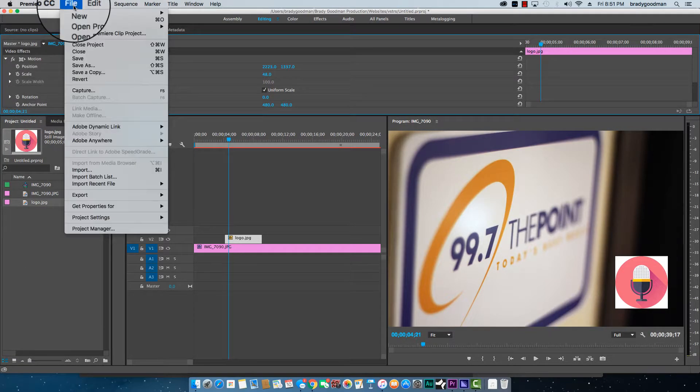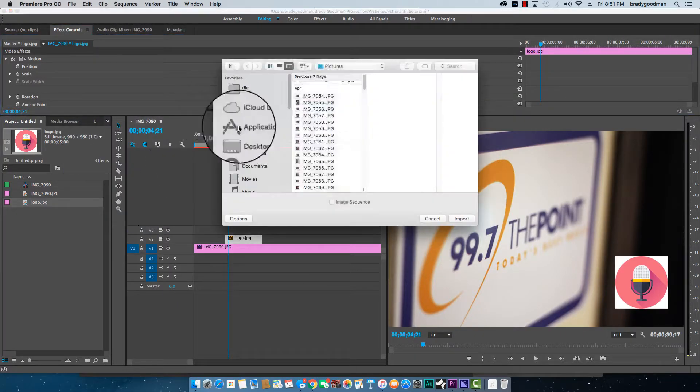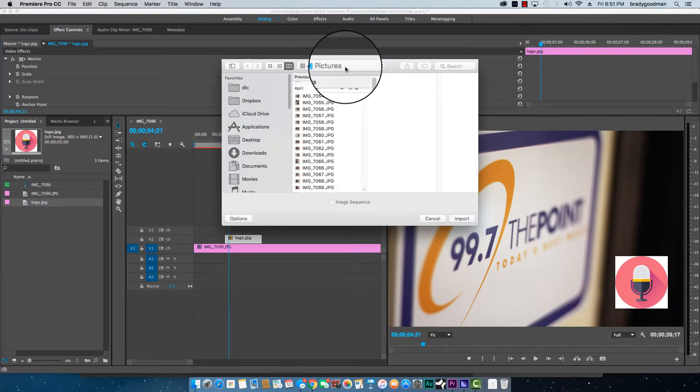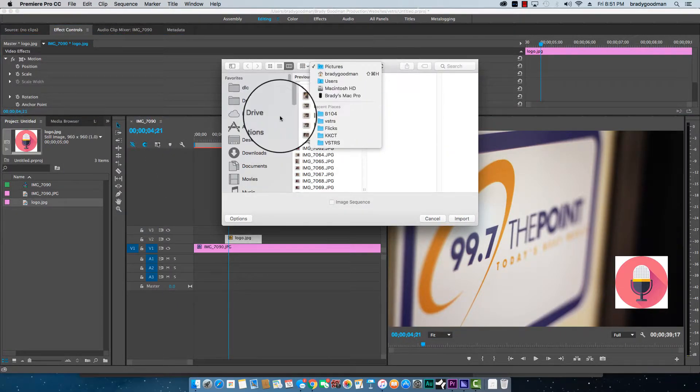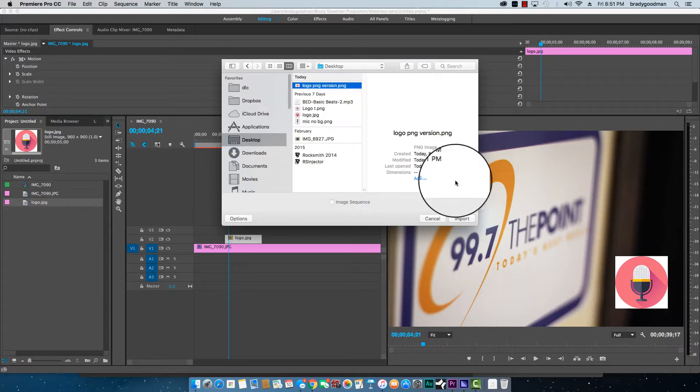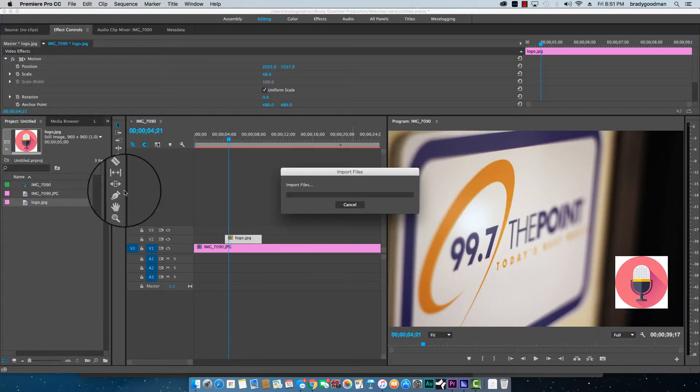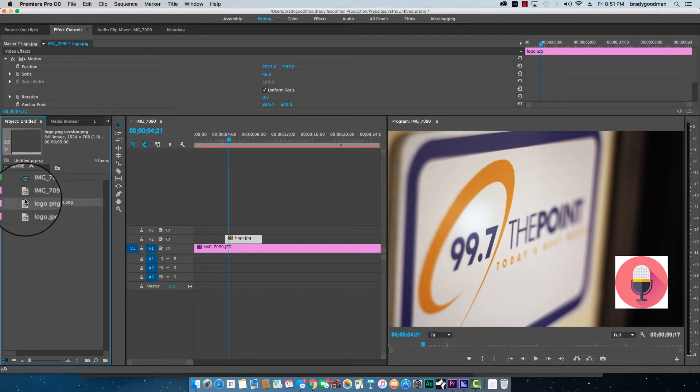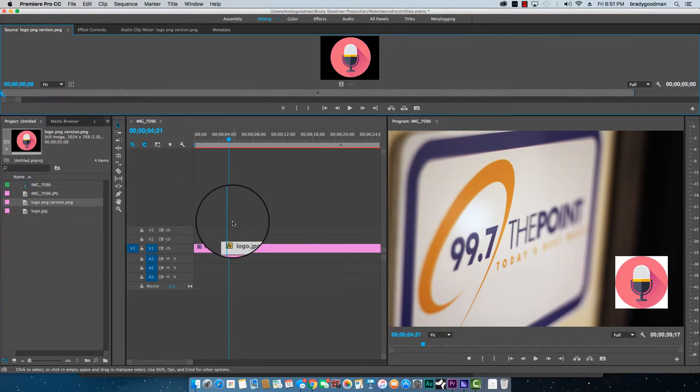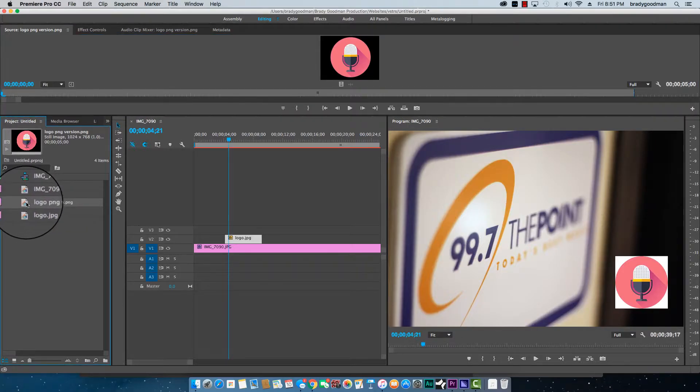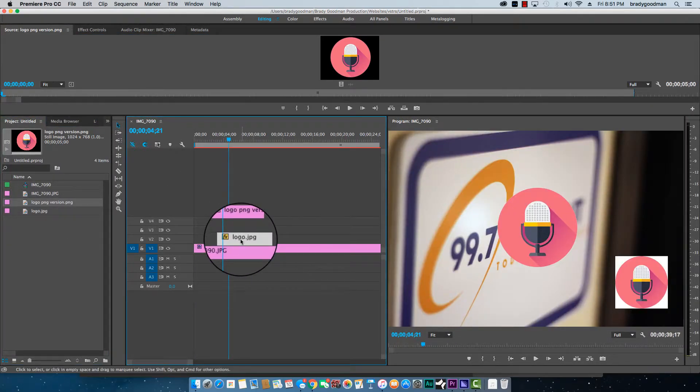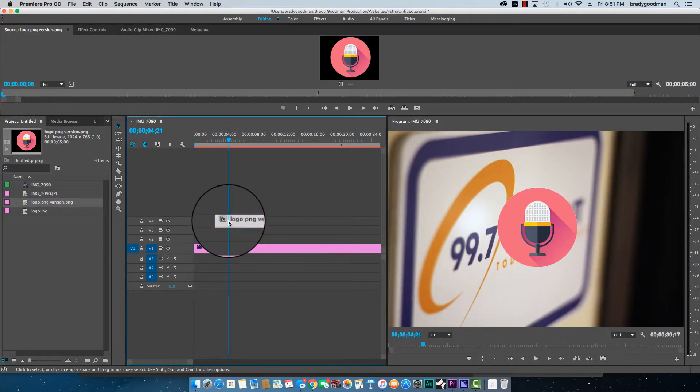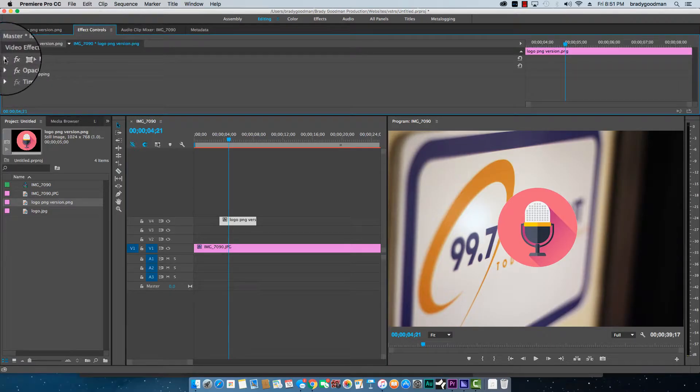And then I'm going to import it into Premiere, import, let's see, desktop, logo PNG version. Now when I import this image over to Premiere on top of my video, you'll see it's just the circle just like we want it.